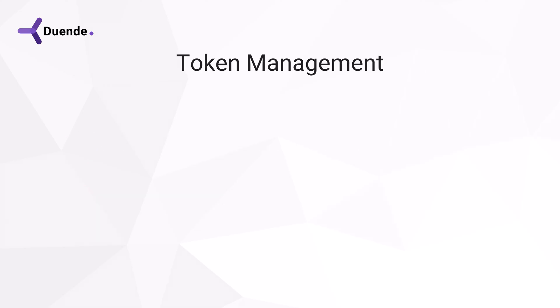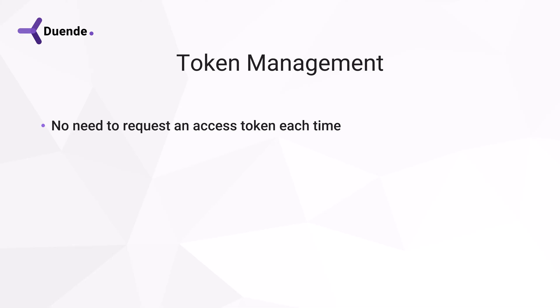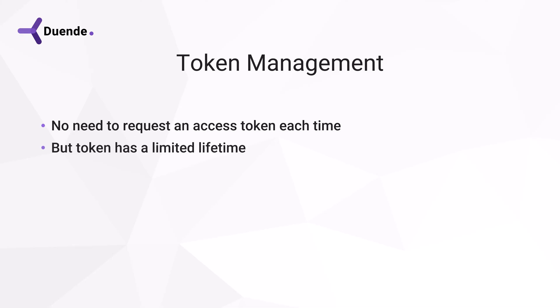Finally, we have to think about token management on the client. We don't have to request a new token for every API call. It can be used for multiple calls as long as they occur within the allowed time window. So tokens have to be stored on clients using one of the ways shown here.